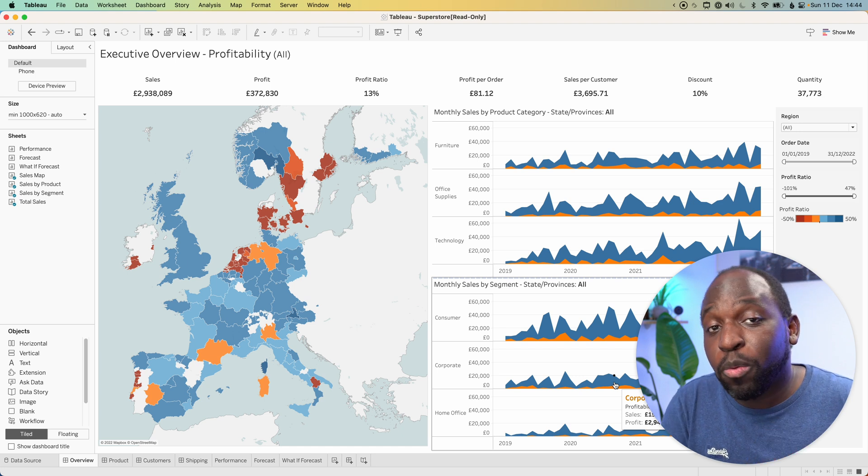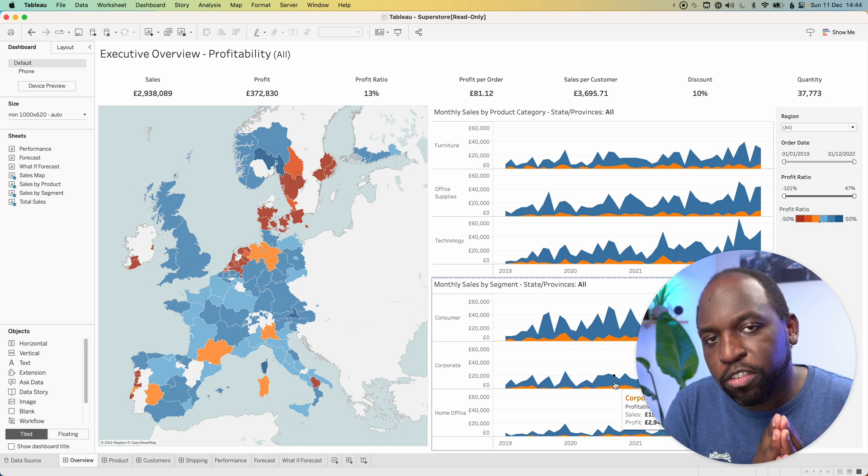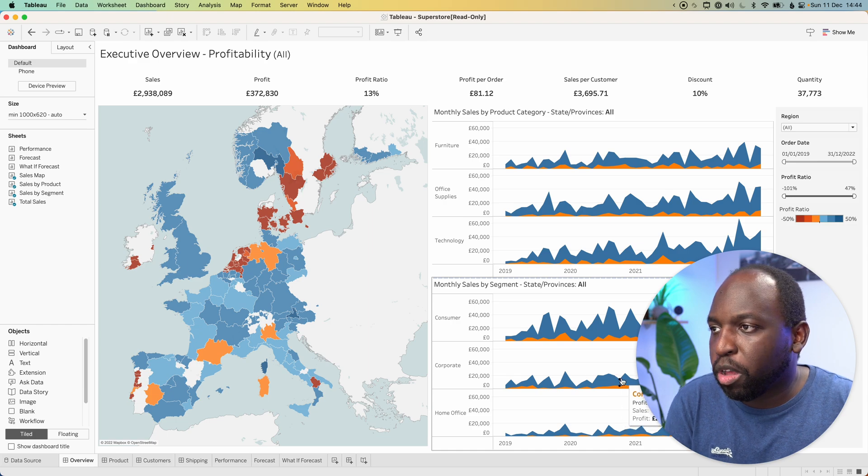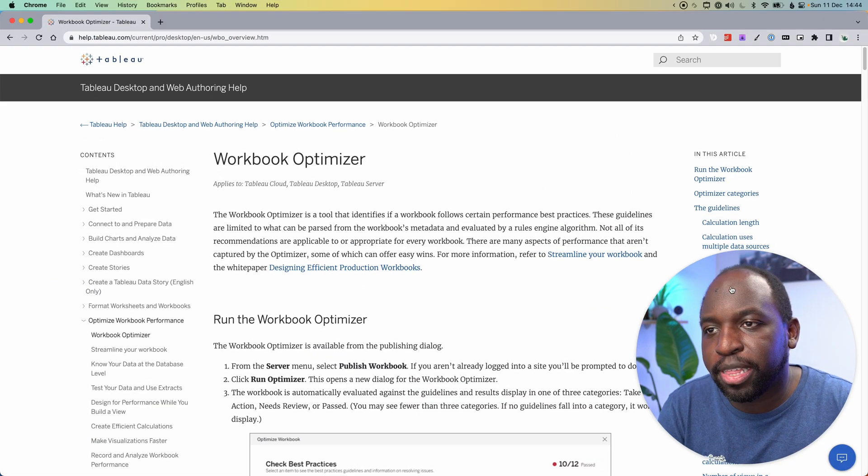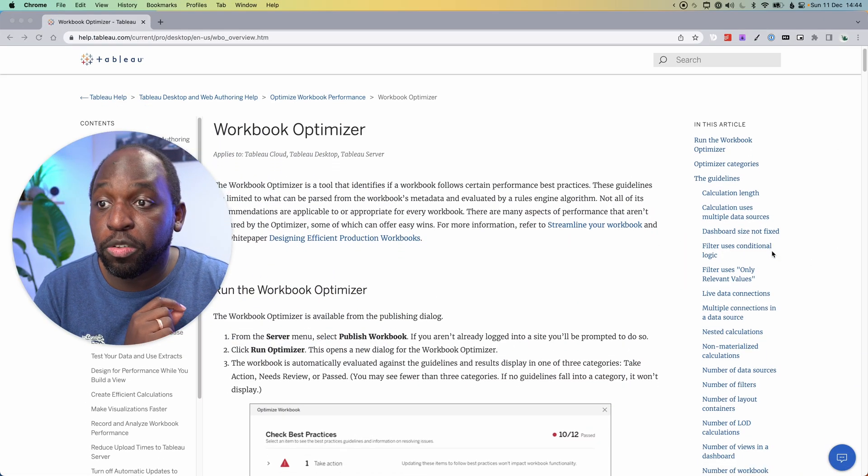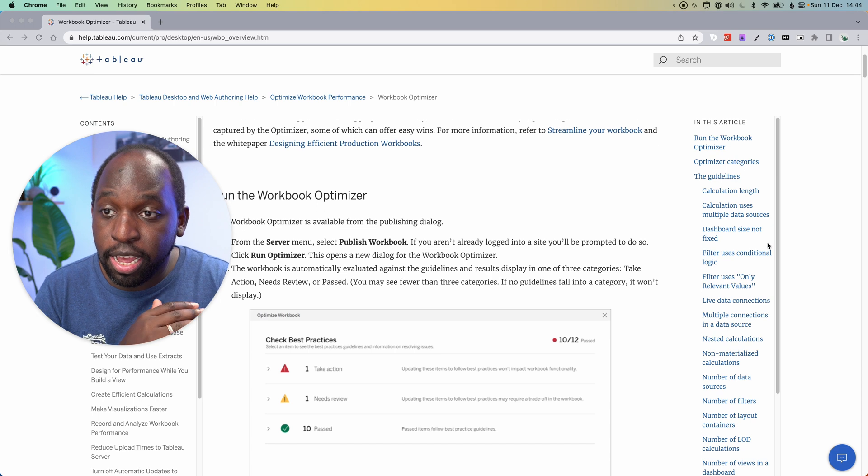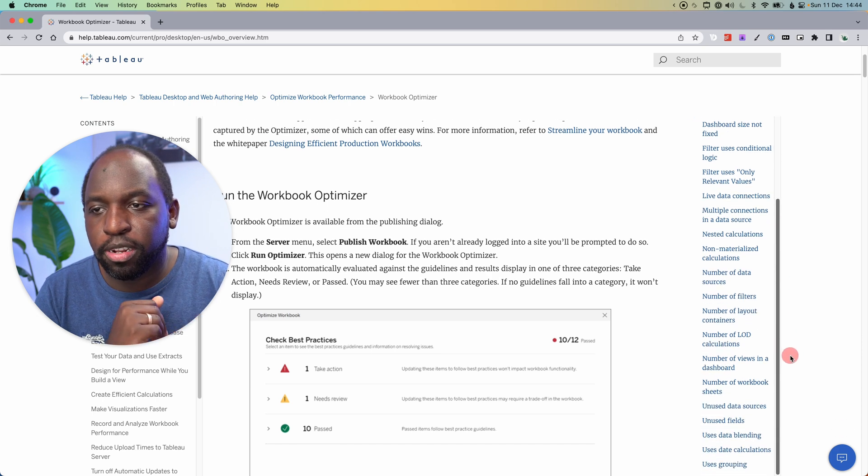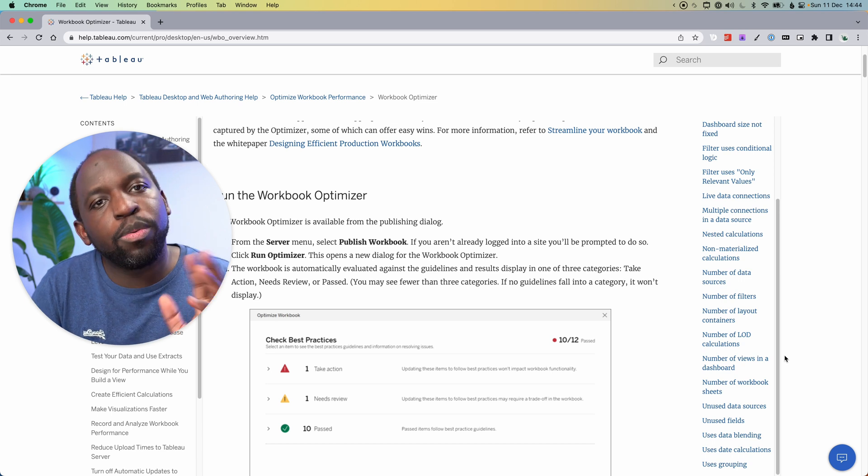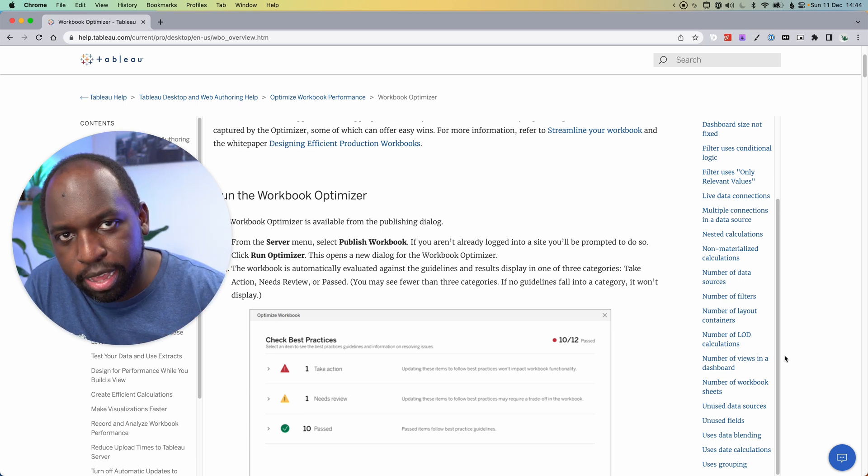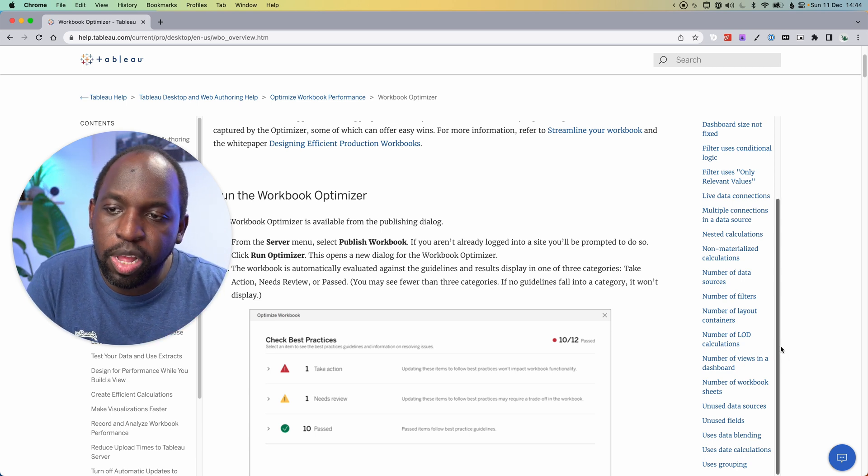That said, you have to be aware that not everything is being checked by the workbook optimizer. The workbook optimizer is checking very specific things. If I move my face to the left here, you'll see it has these options on the right-hand side. I'll put a link to this page in the description. What you have to assume is that if it's not mentioned here, Tableau is not checking it.